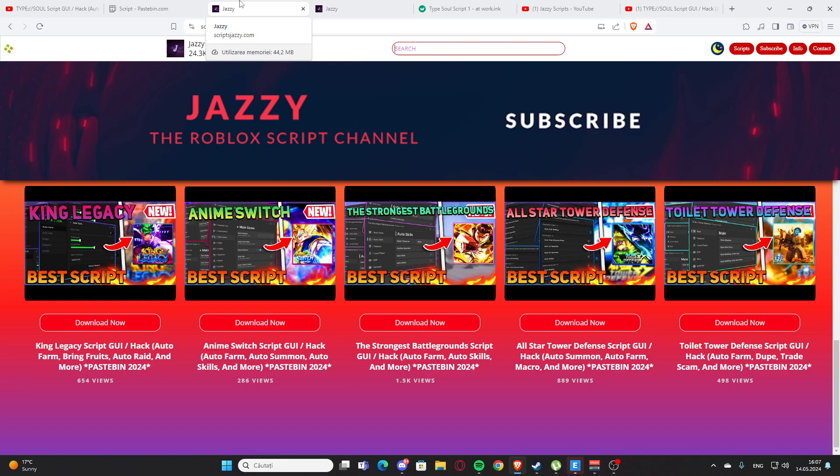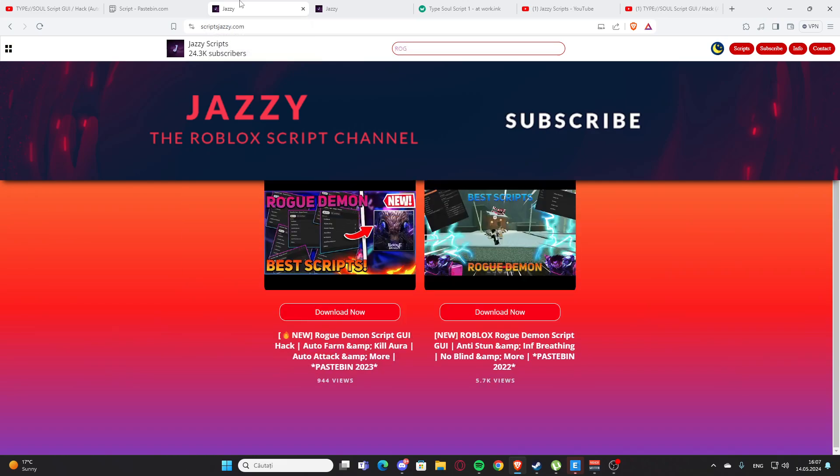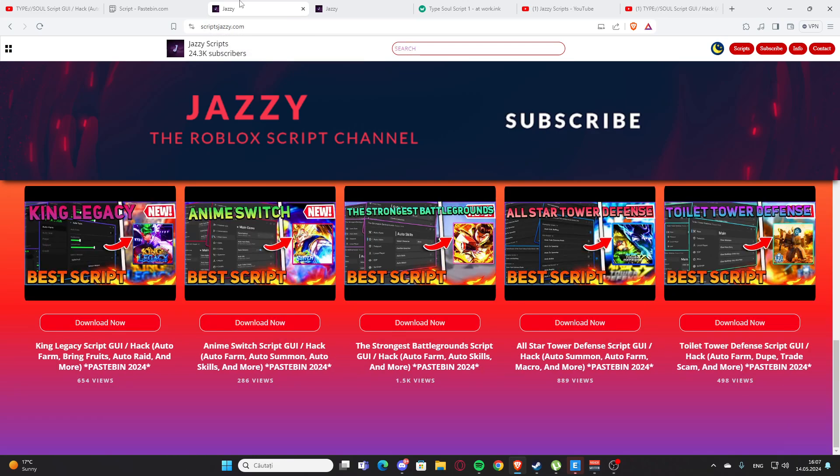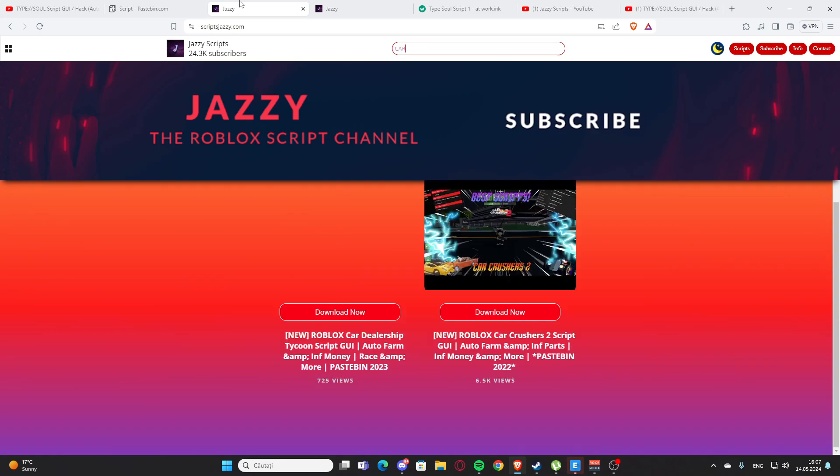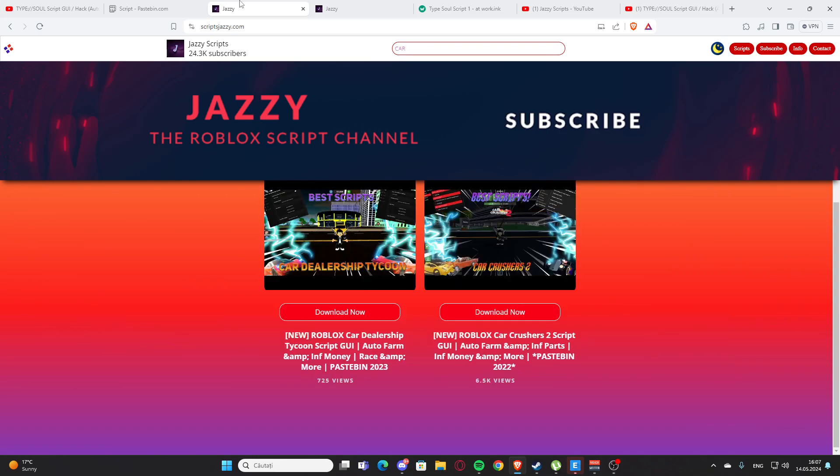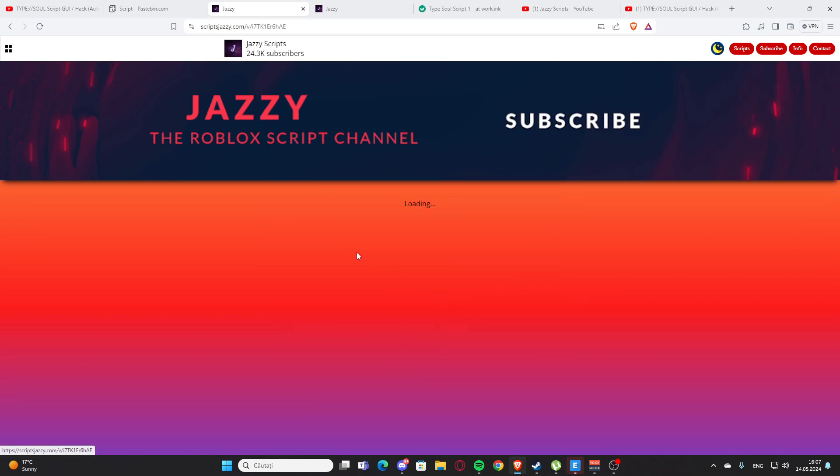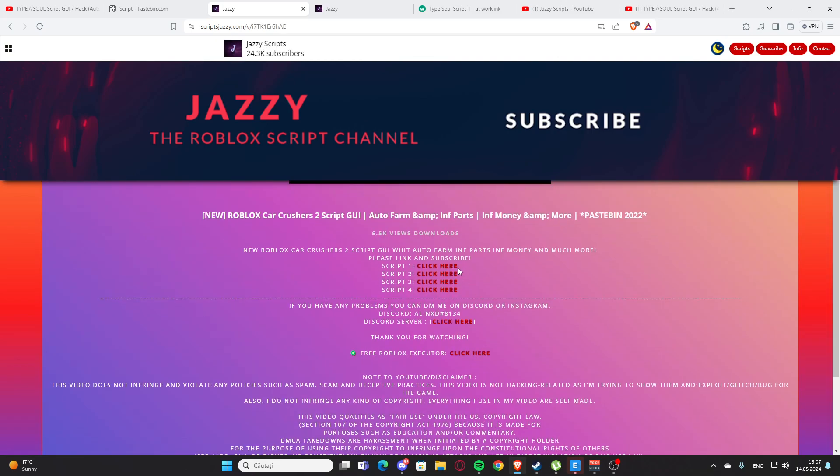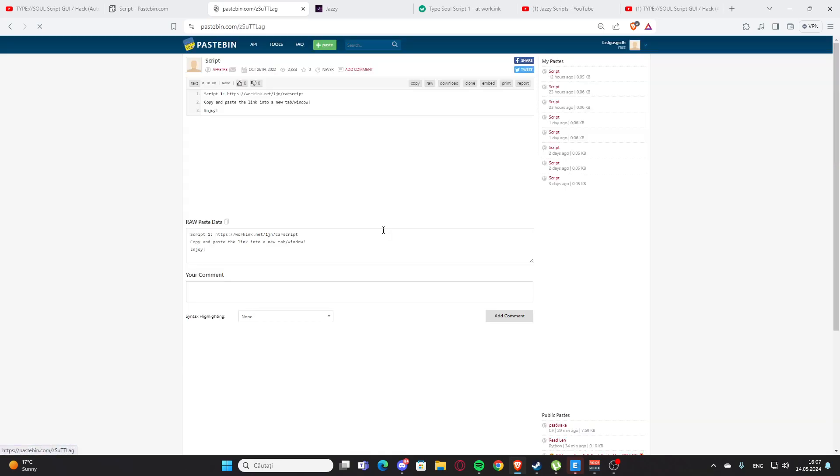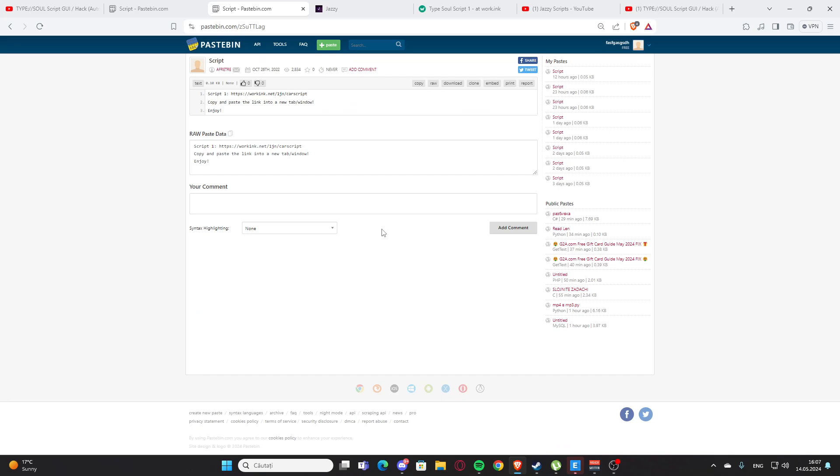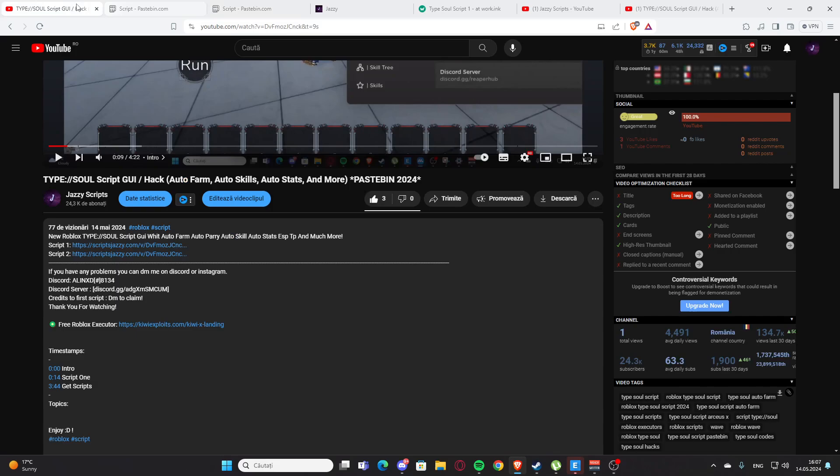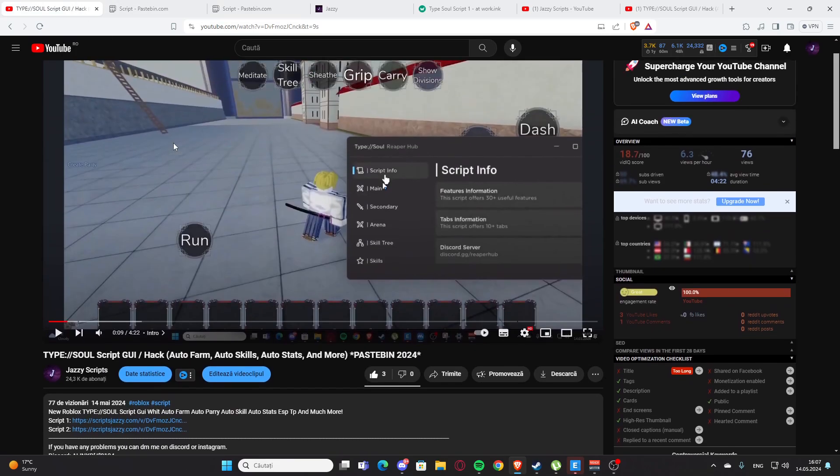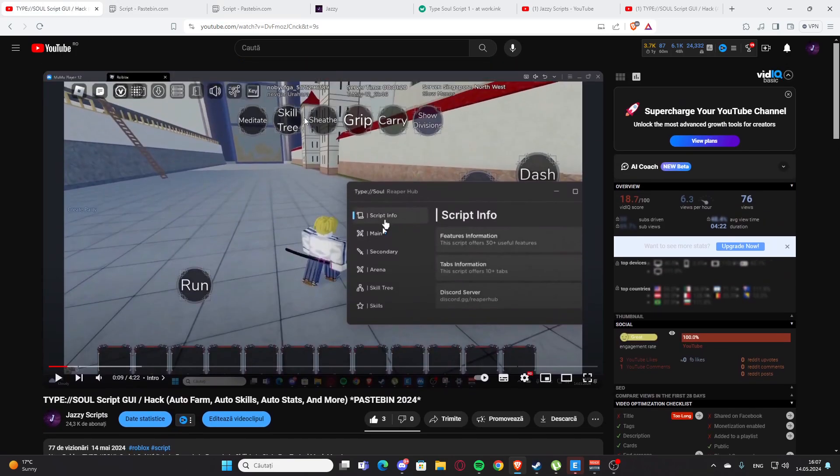Let's say you want a script for car crashers 2. As you can see we have the script and you can press here and click here and you'll get the script again. Yeah, basically that's how you get the scripts and I hope you enjoyed it. Now let's get back to the video.